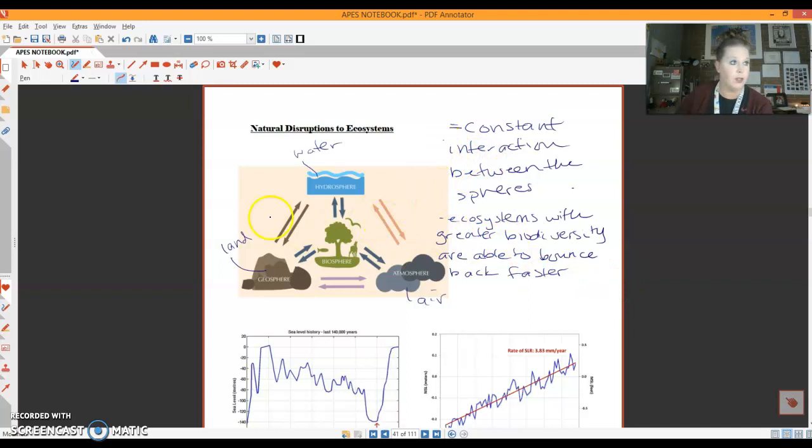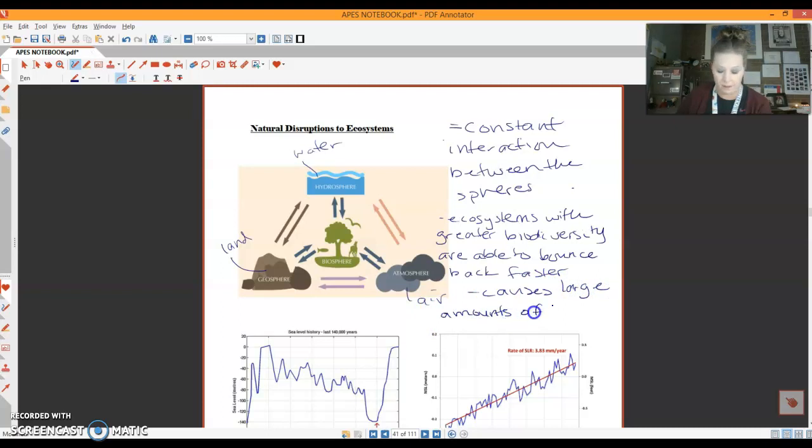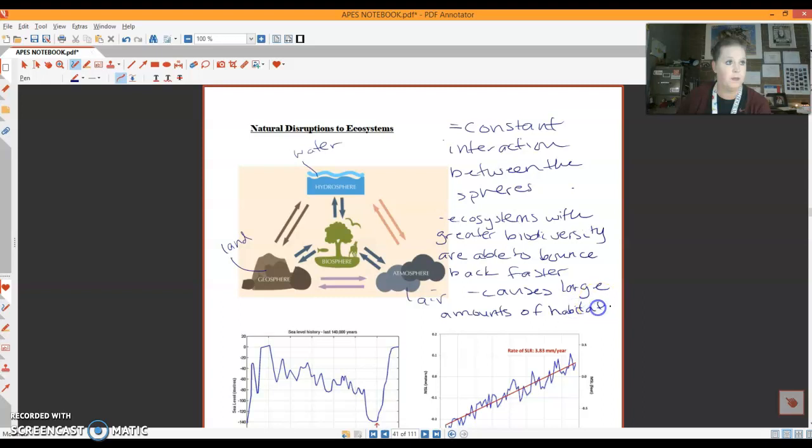So the last thing we're going to write down right here is it causes large amounts of habitat change.